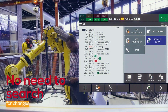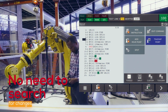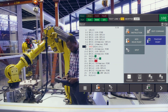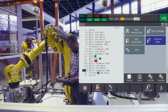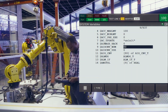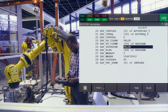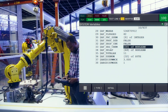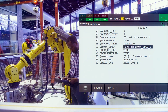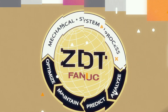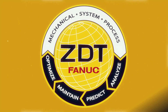Gone are the days of spending countless hours examining programs line by line to find the issue, or, in the case of variable changes, the trial and error method of finding a changed variable value. ZDT does it for you.